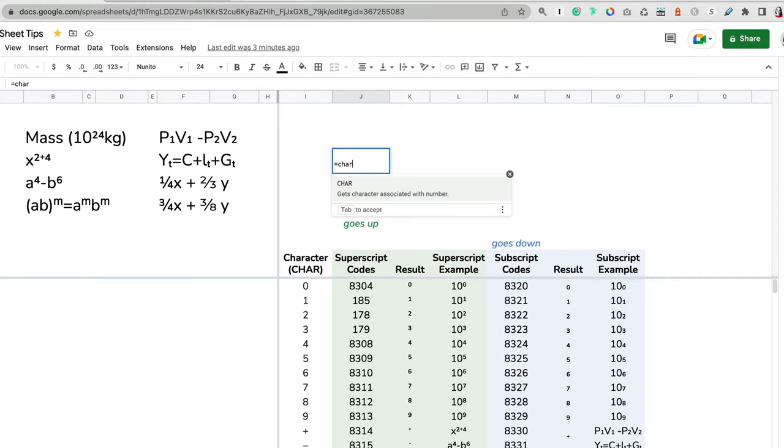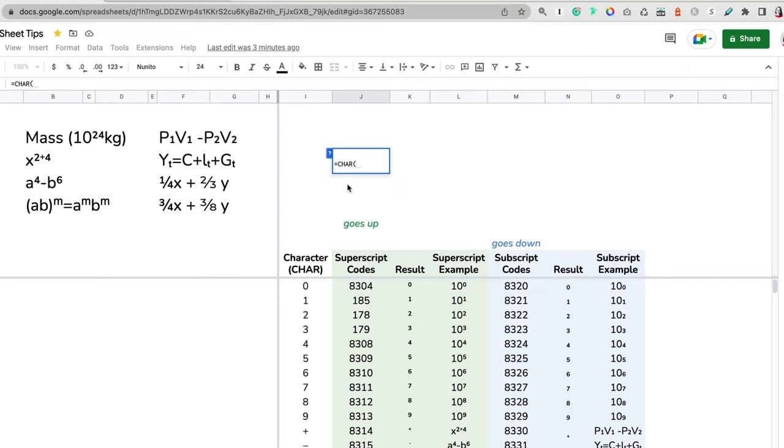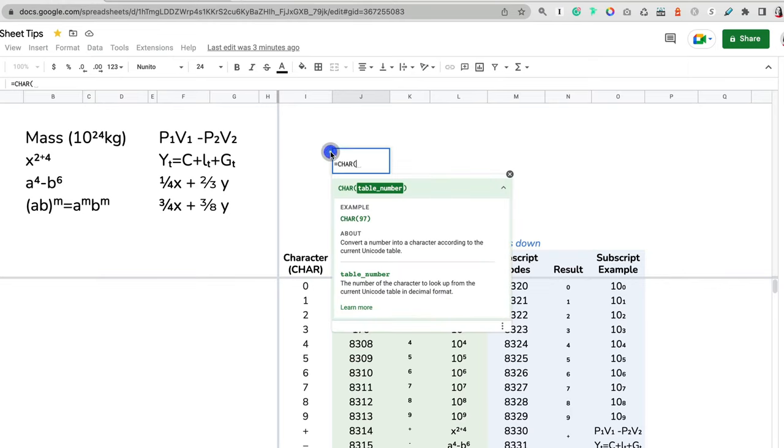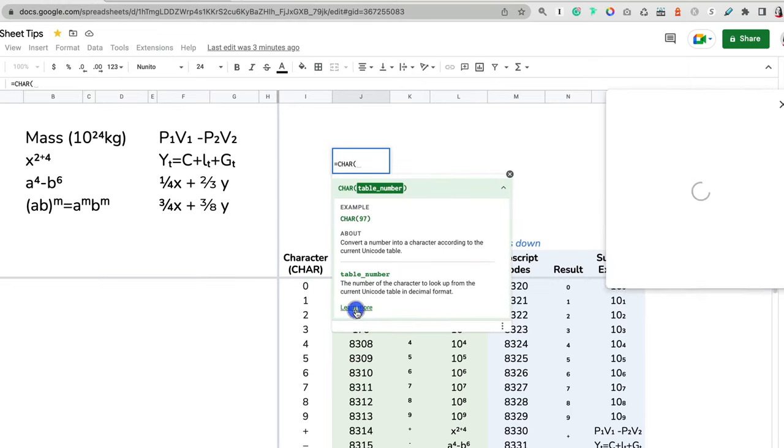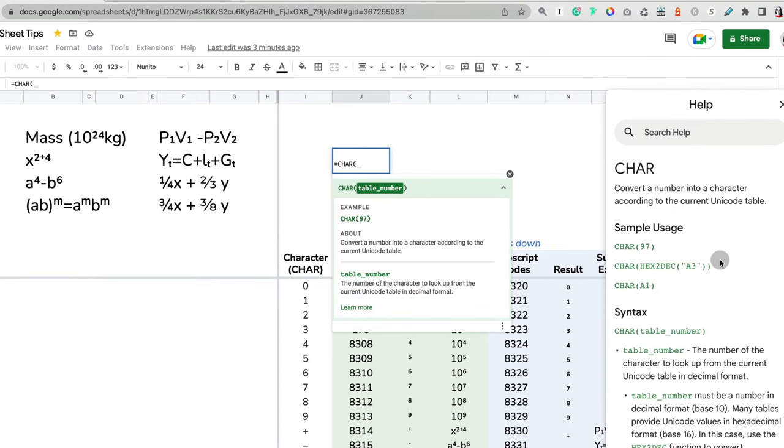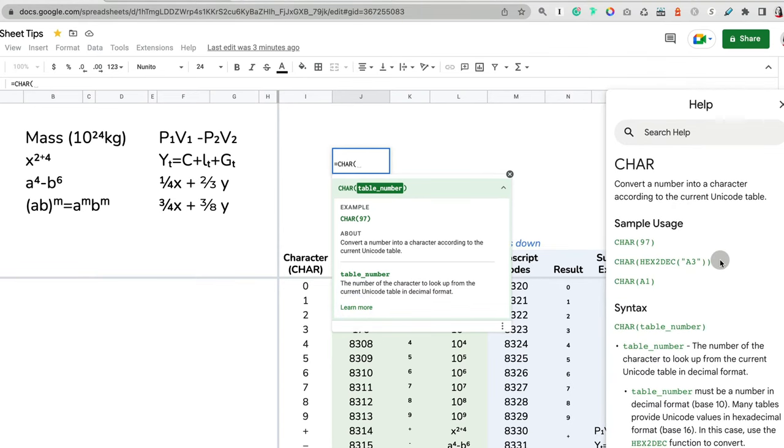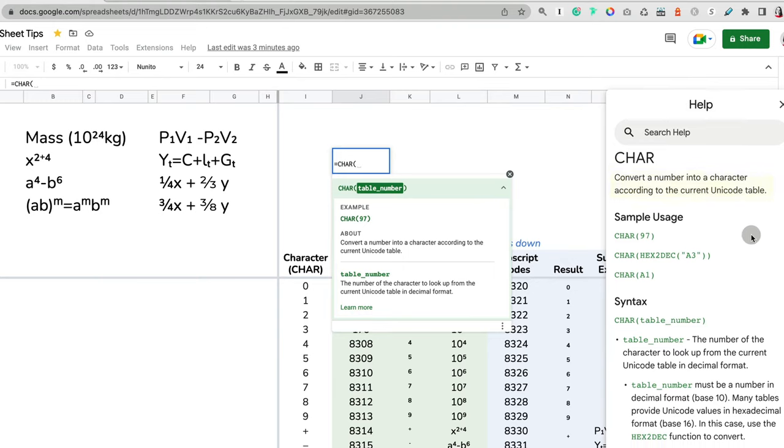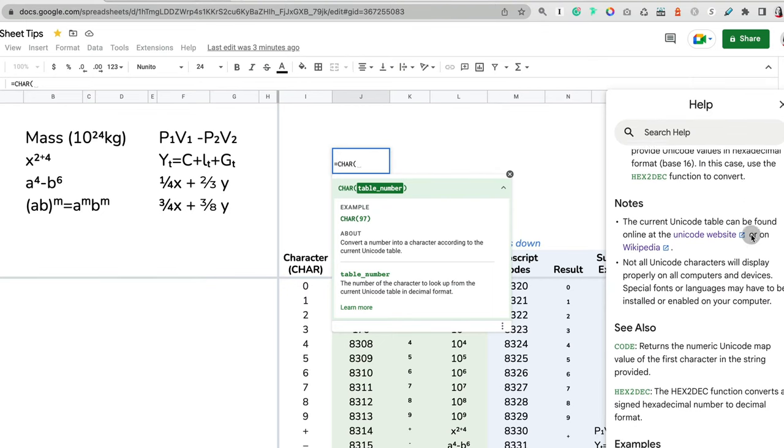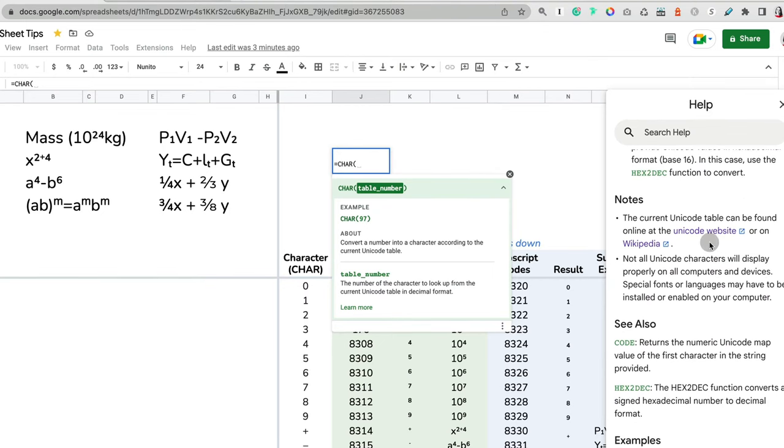When we start a formula, we put an equal sign, and then we start typing the formula. The formula for these unicodes is CHAR, which is for character. Once you start typing it, you will have some information on the formula. You can click on it and then learn more. When I do that, it tells you about the formula—it converts a number into a character according to the unicode table and has links to two unicode websites. But personally, I did not find them helpful.